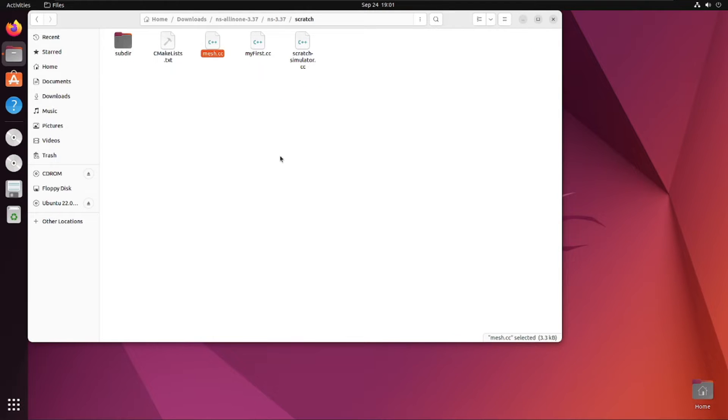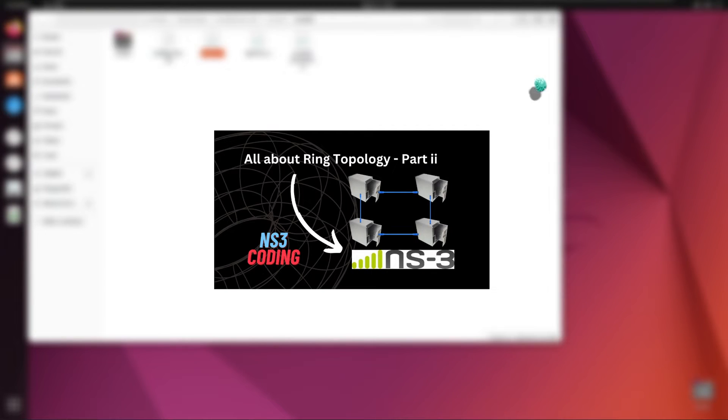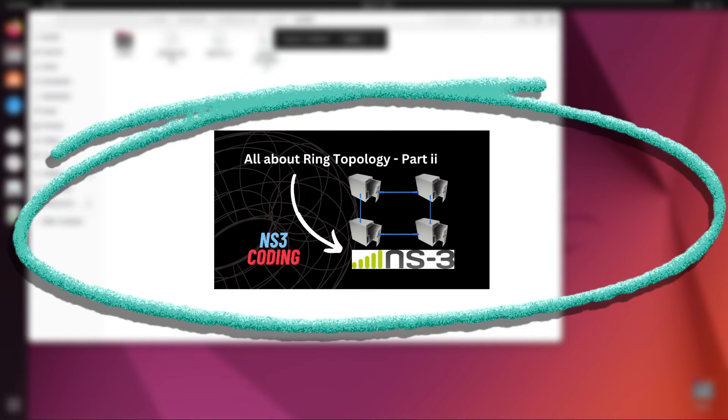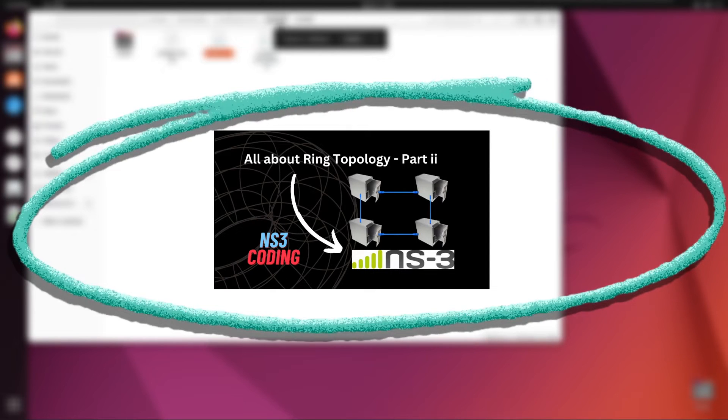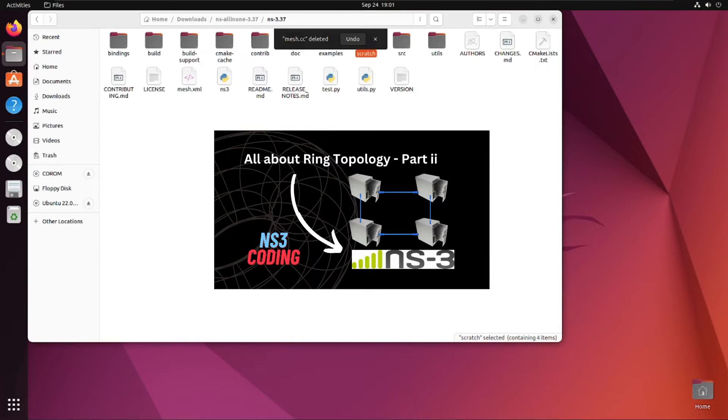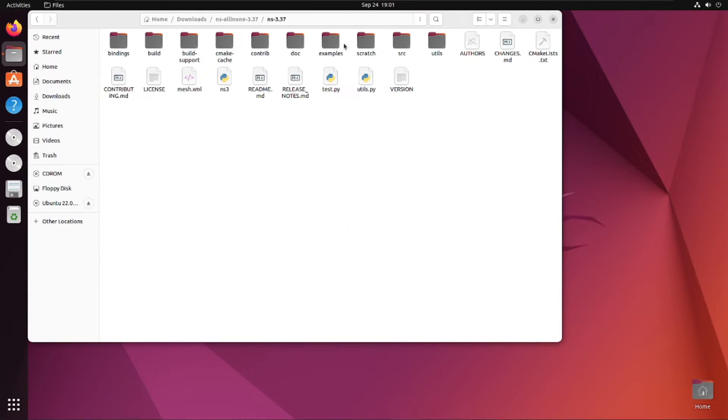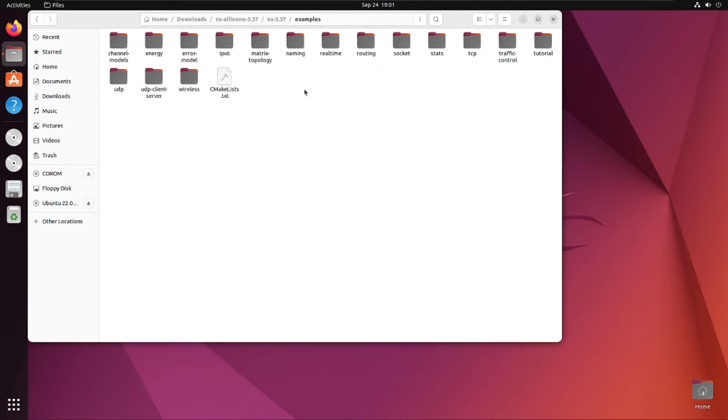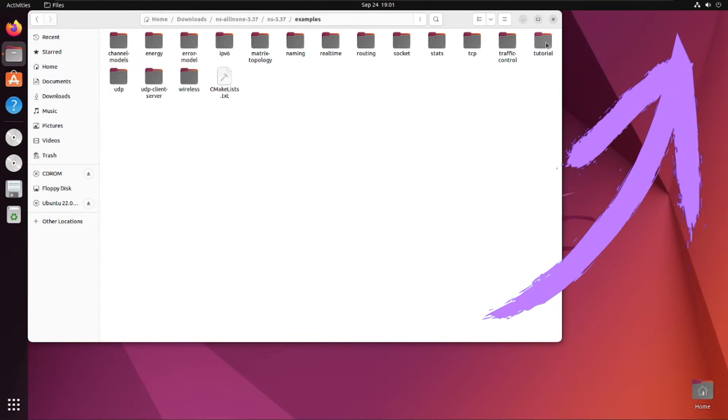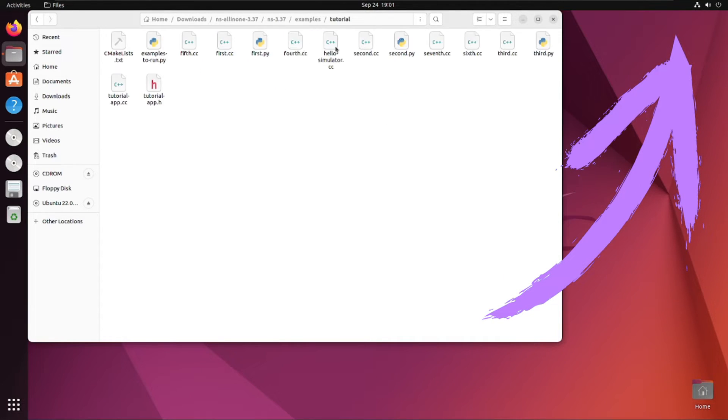If you are new to this video, then I suggest you should watch our previous videos. For your help, I have put the link of the playlist and the last video in the description box, or you can click on the i button which is popping on the top right corner of this video.